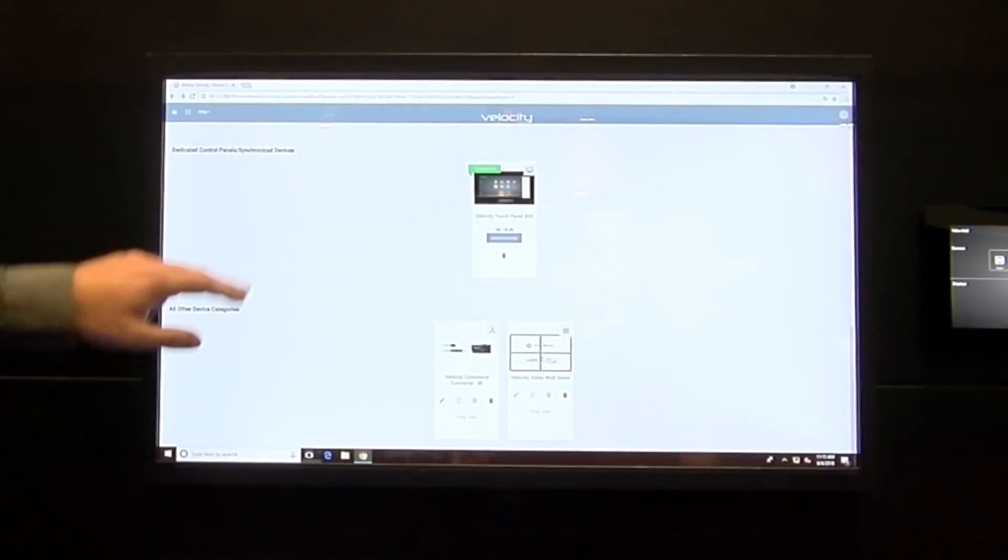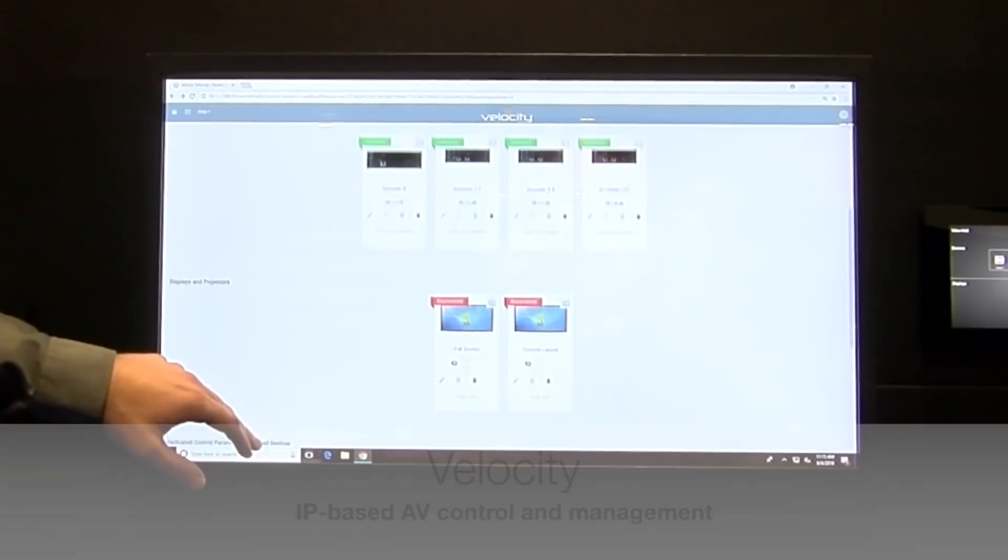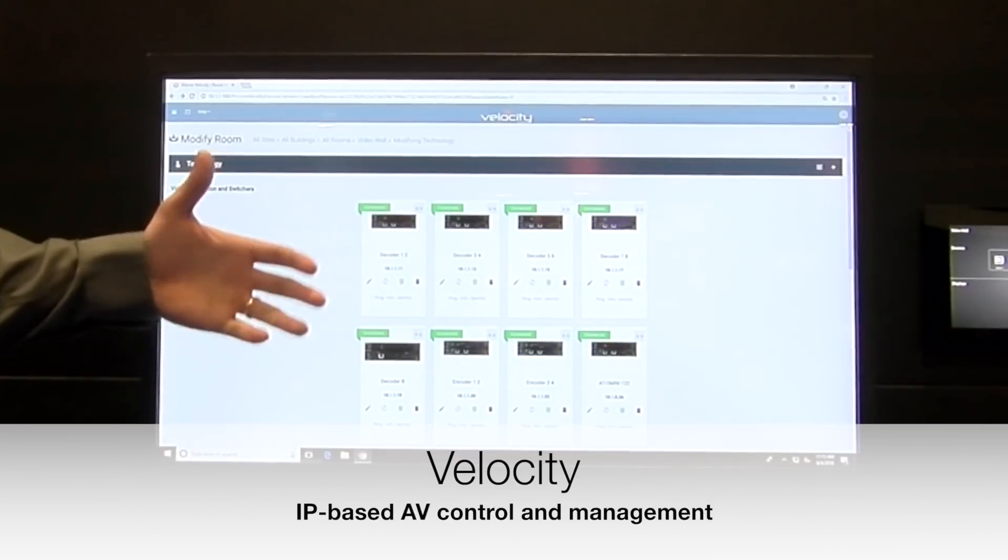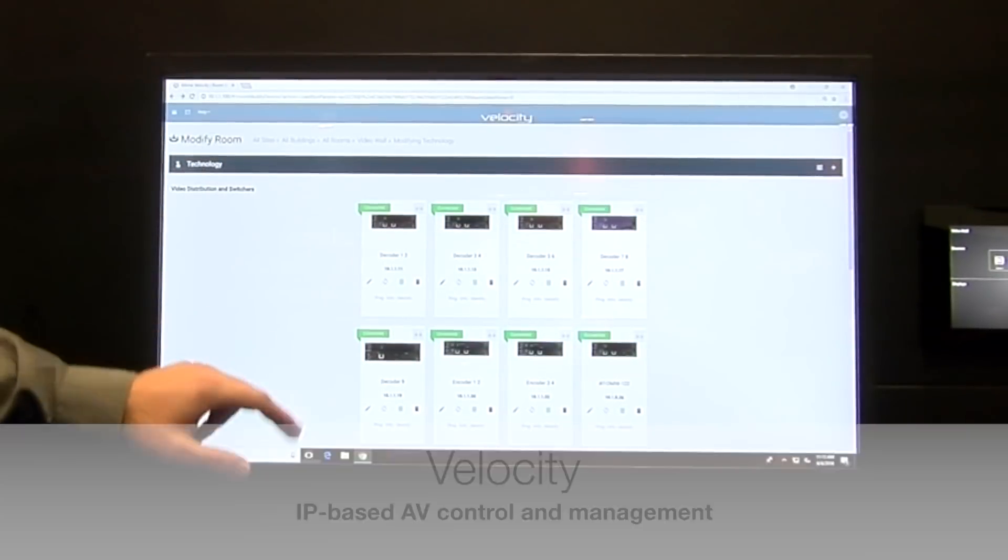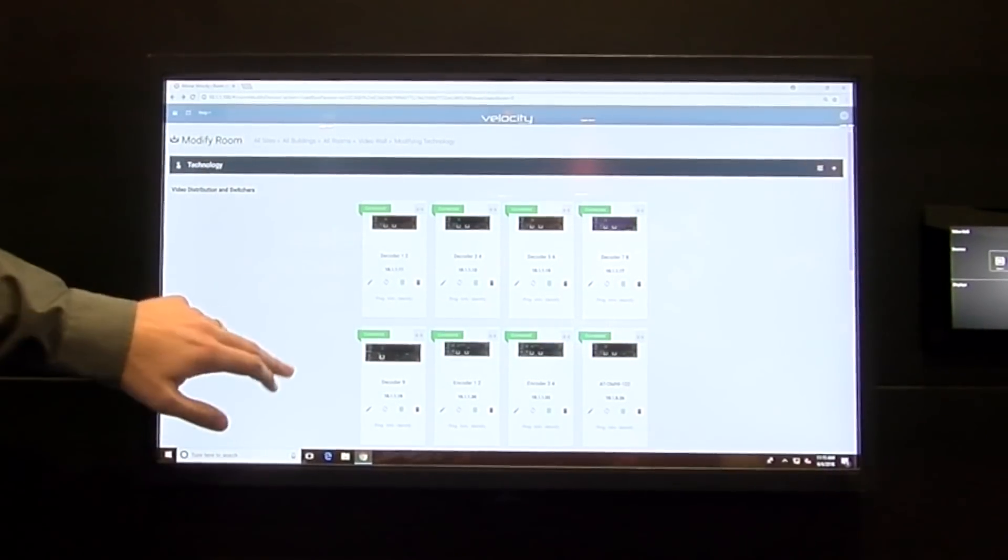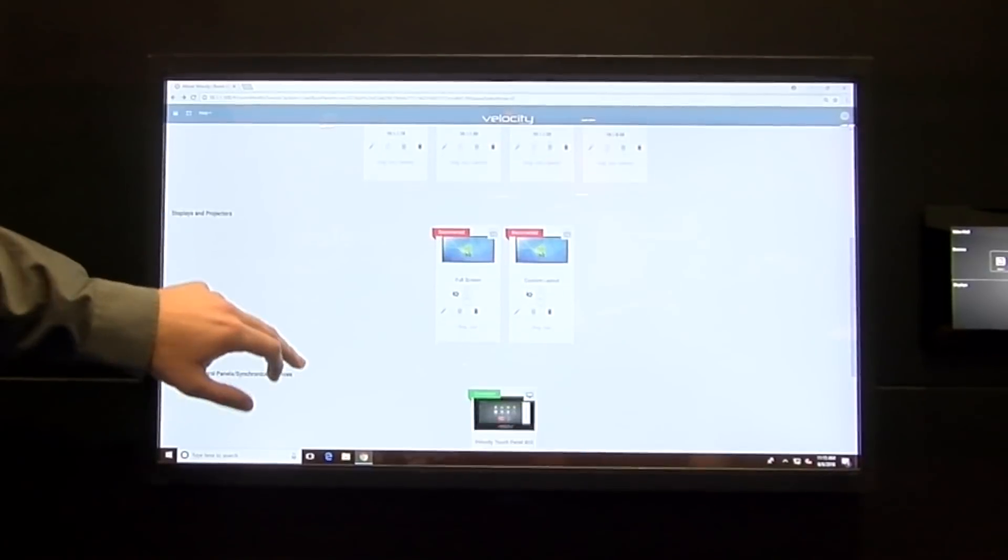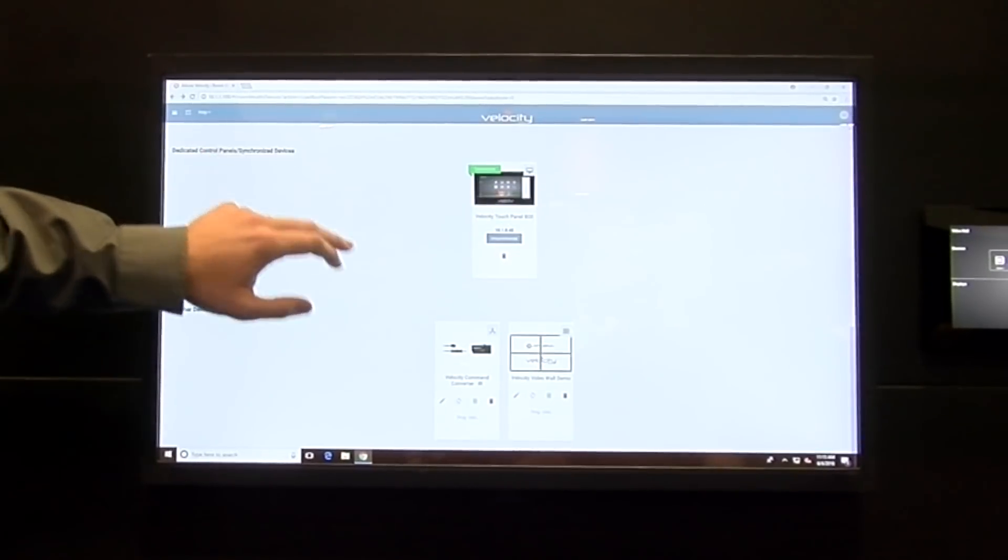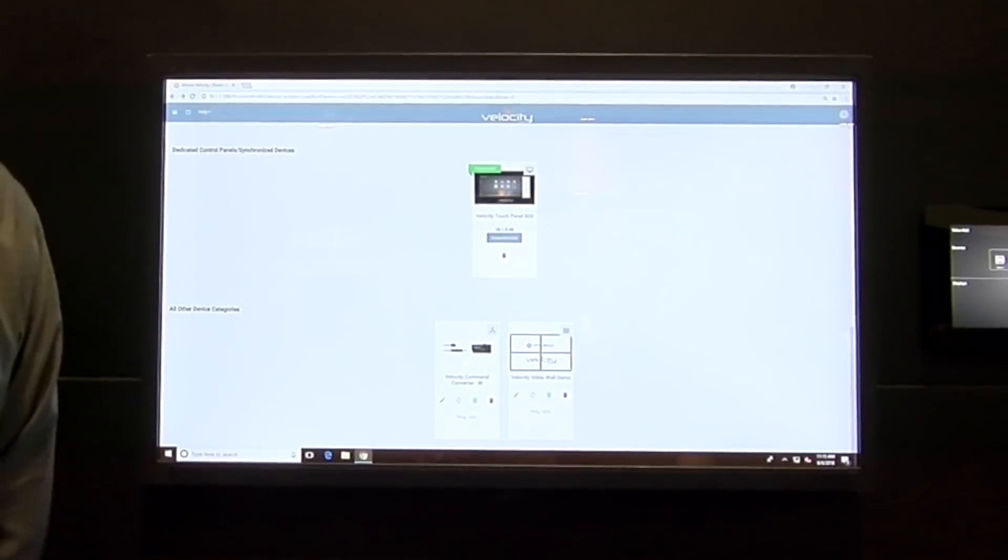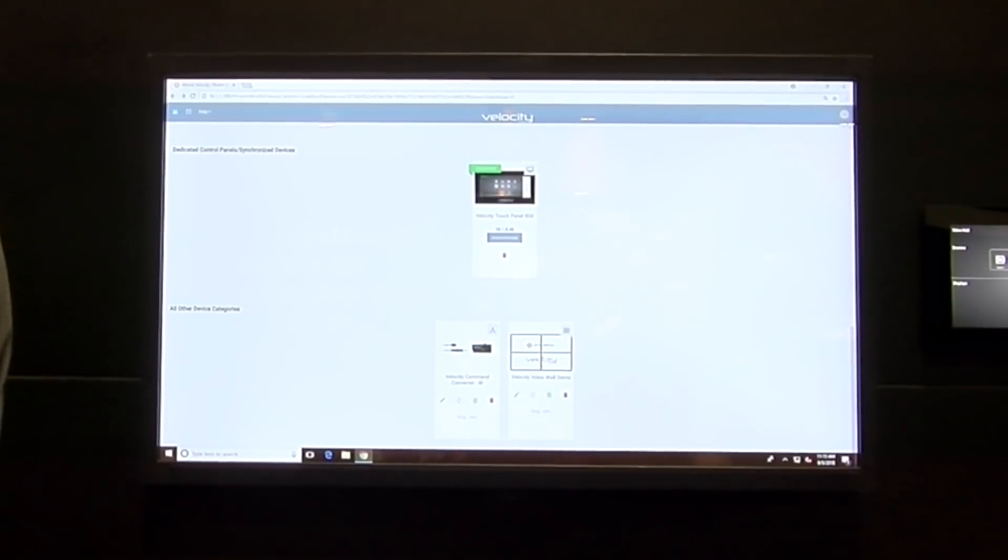On this display here is our Velocity control system, so a standard Velocity control interface being operated by our VGW 250 in the rack. If I scroll down here, you will see our Velocity video wall configuration driver.